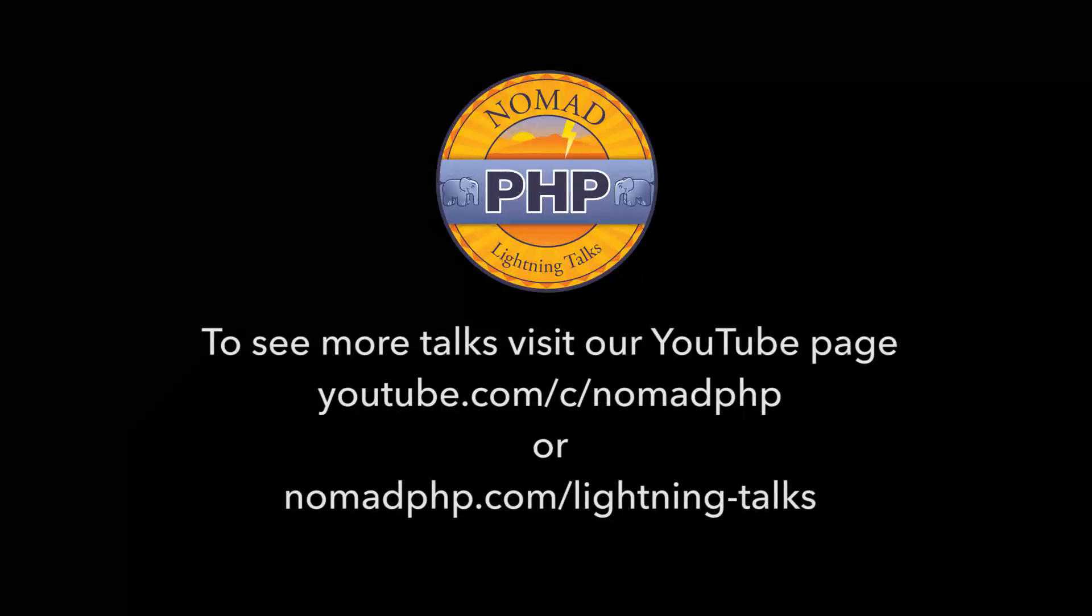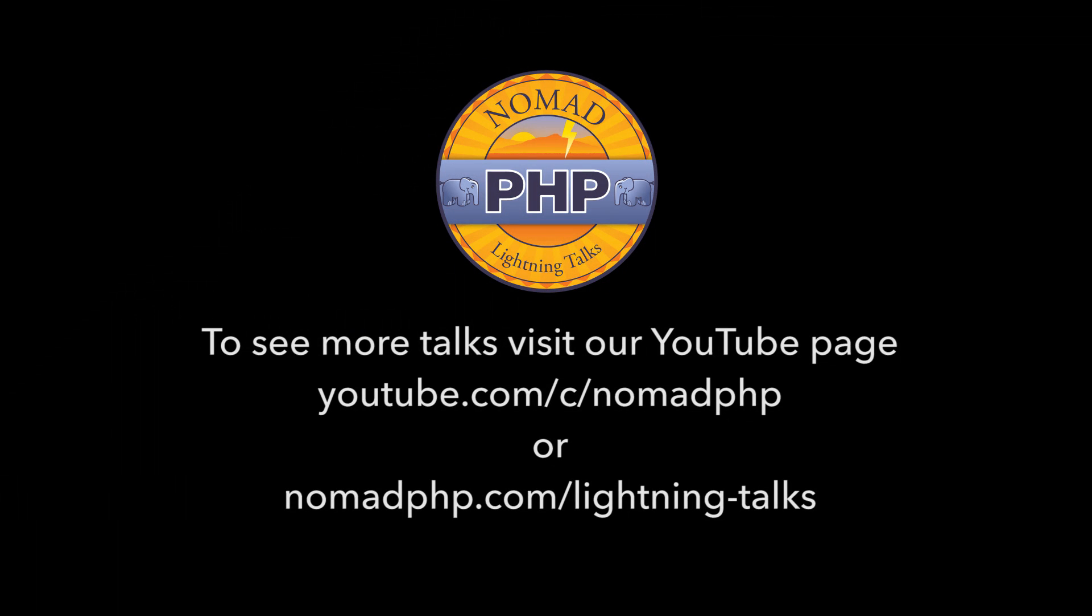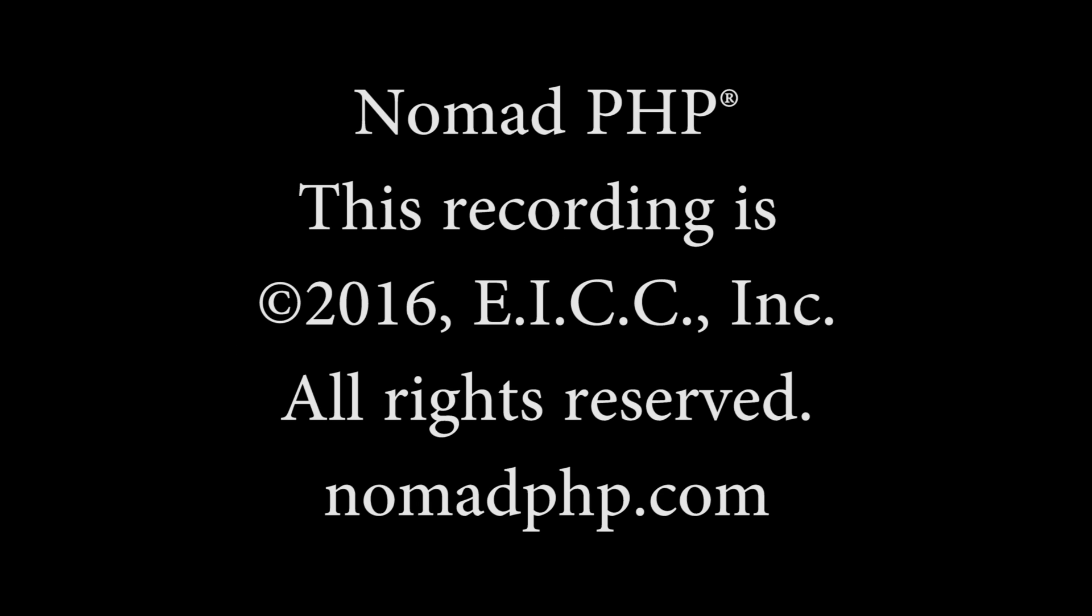Thanks for joining us for another Nomad PHP Lightning Talk. If you'd like to give a Lightning Talk, please email me, joe at nomadphp.com. Make sure you visit JoinedIn and leave Gary some feedback. Bye.